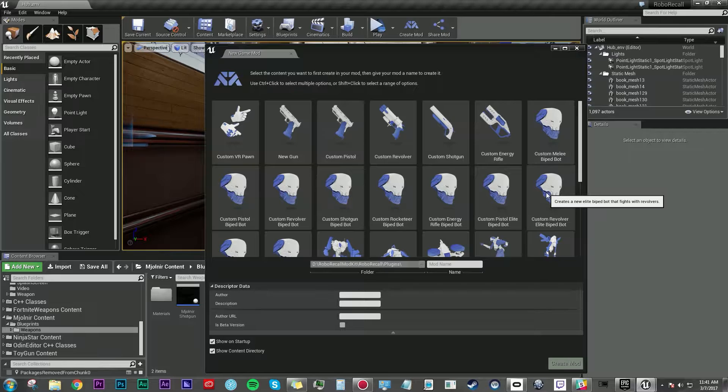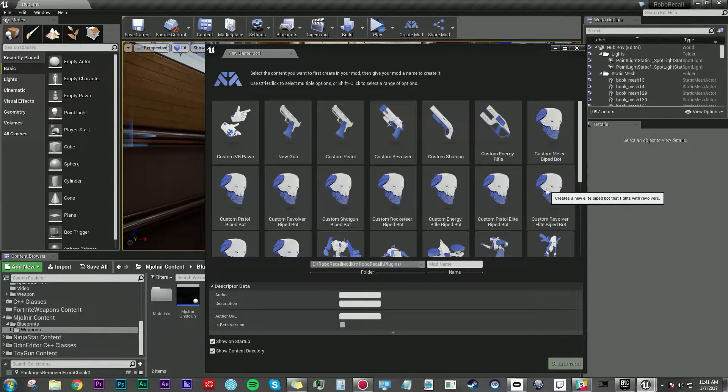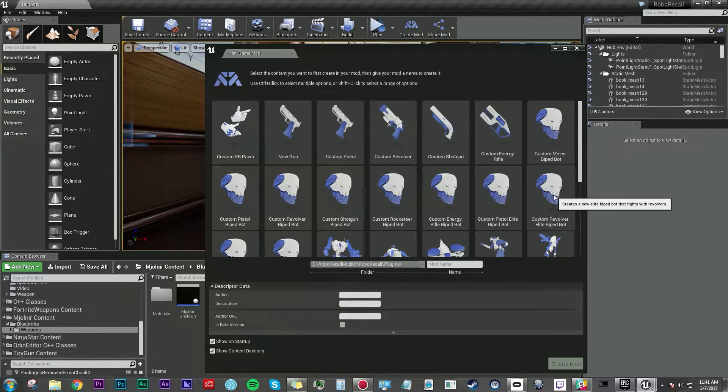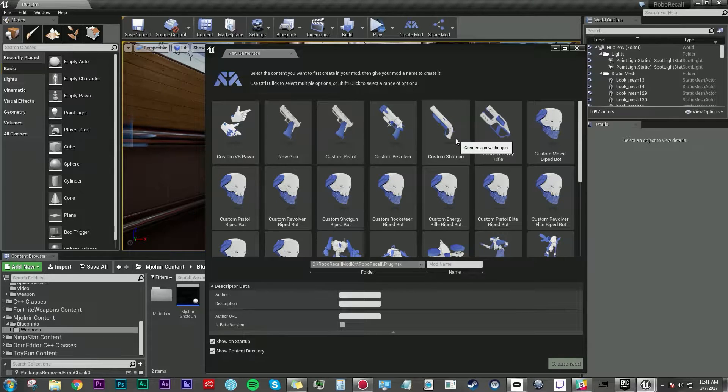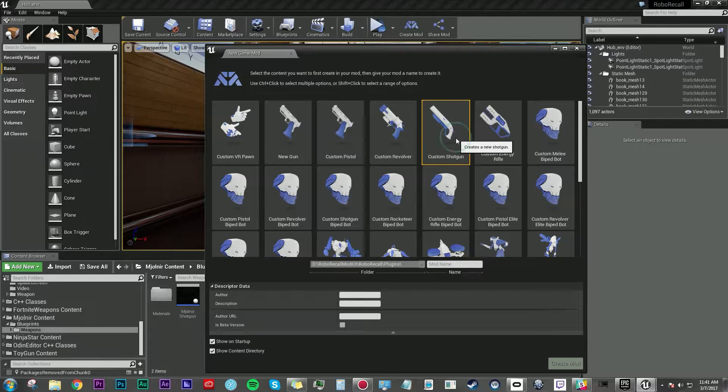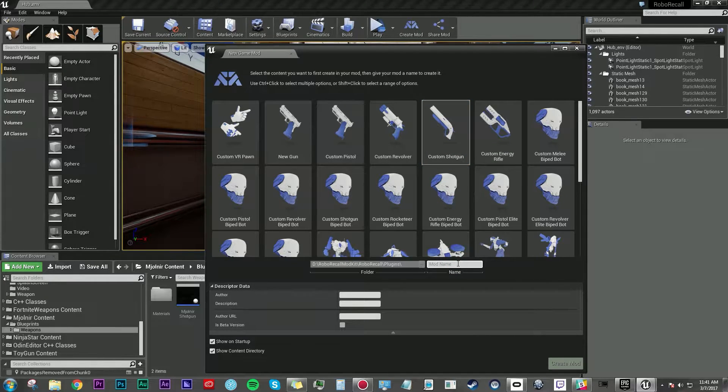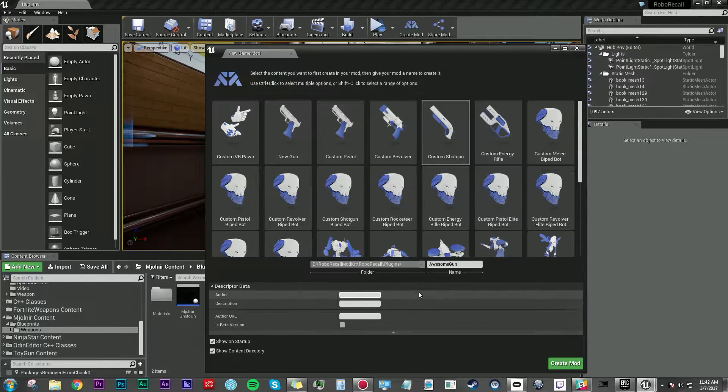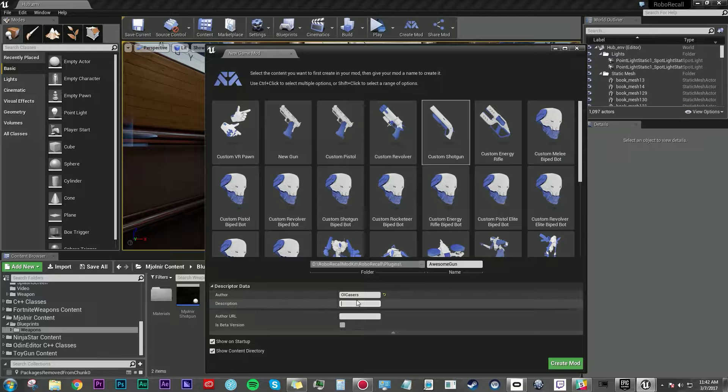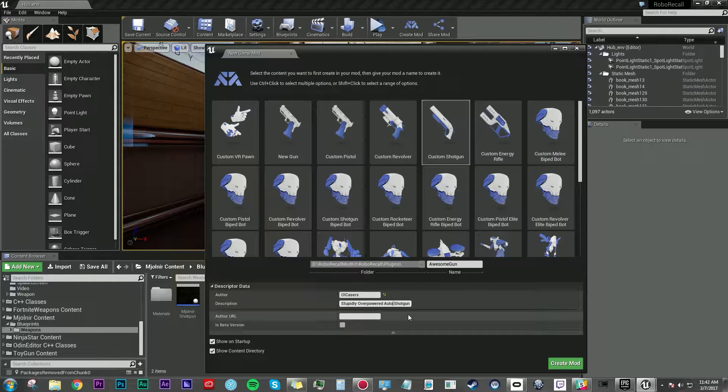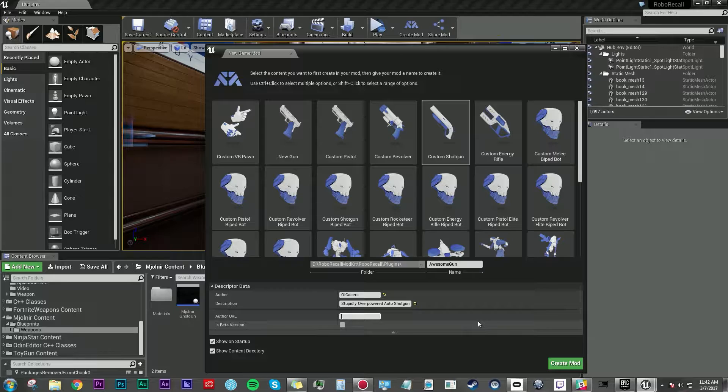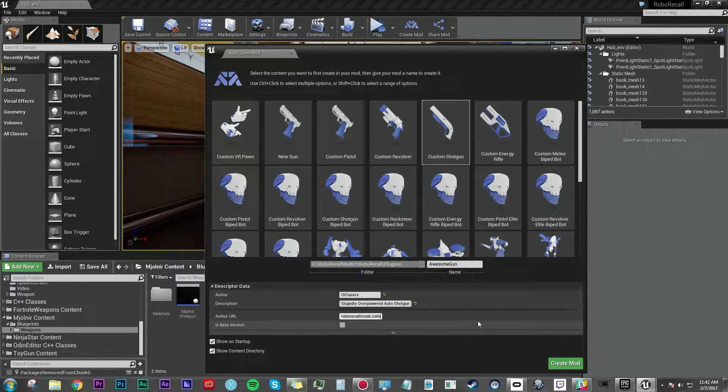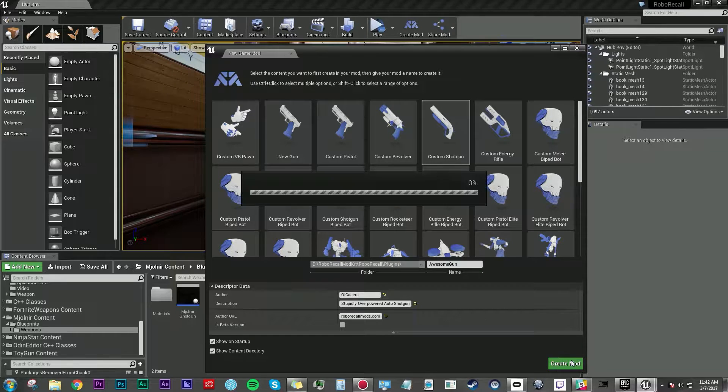So I have an idea for an automatic shotgun that's bright red. Why is it bright red? I don't know, because it looks different than a regular shotgun and it's fun. I'm going to call this awesome gun because then everyone will know it's awesome. Author is ol casers. Description: stupidly overpowered auto shotgun. You can also put in some more information about you. You can change this later too. I'm going to put roborecallmods.com and I'm going to hit create mod.